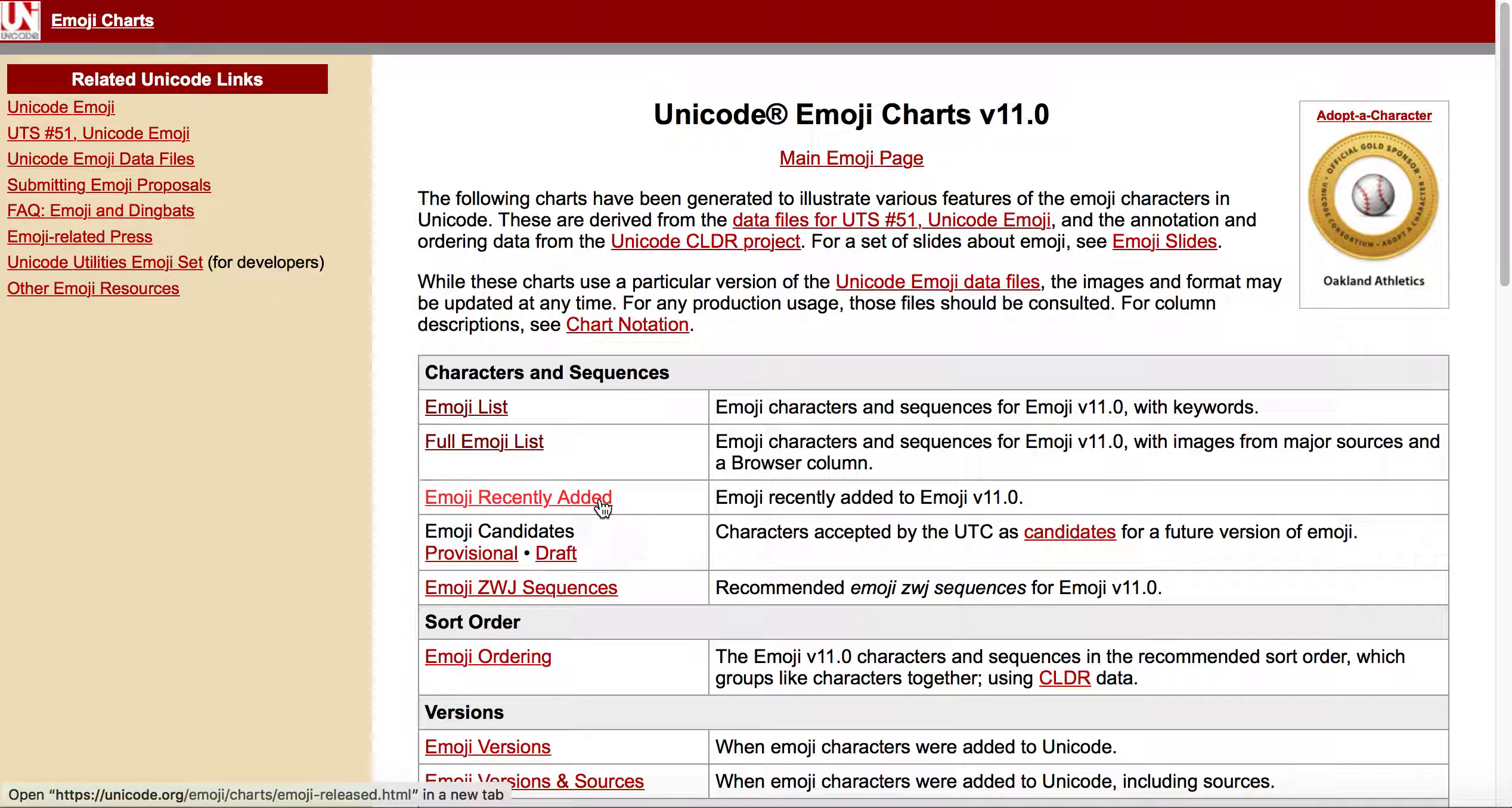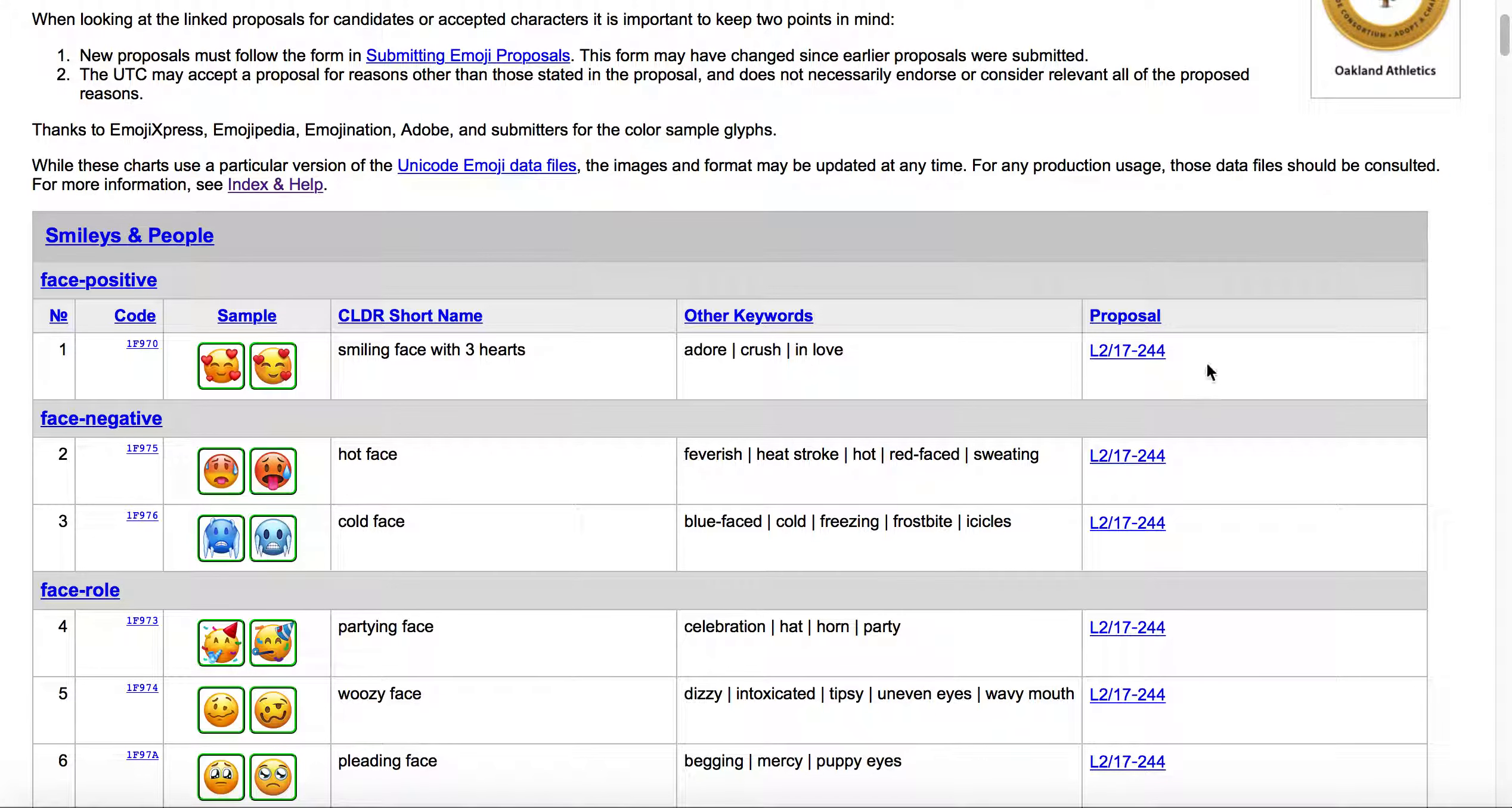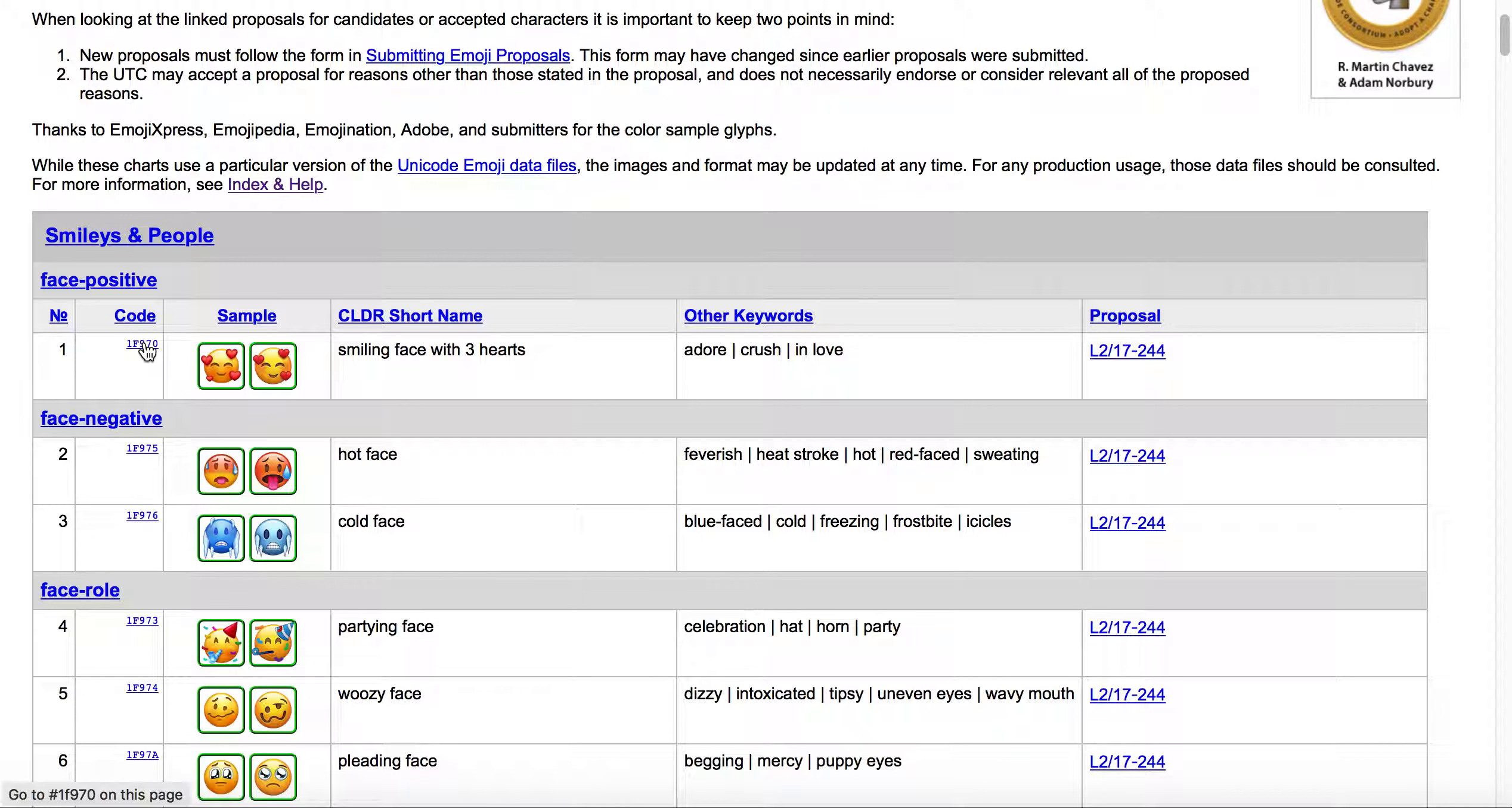You click that link, the emoji recently added link, and then it brings you to this page which shows the emoji samples, what their short name and keywords are, and then it also links to the proposal. But then more importantly, it links to what's called this code, and this is Unicode code points.